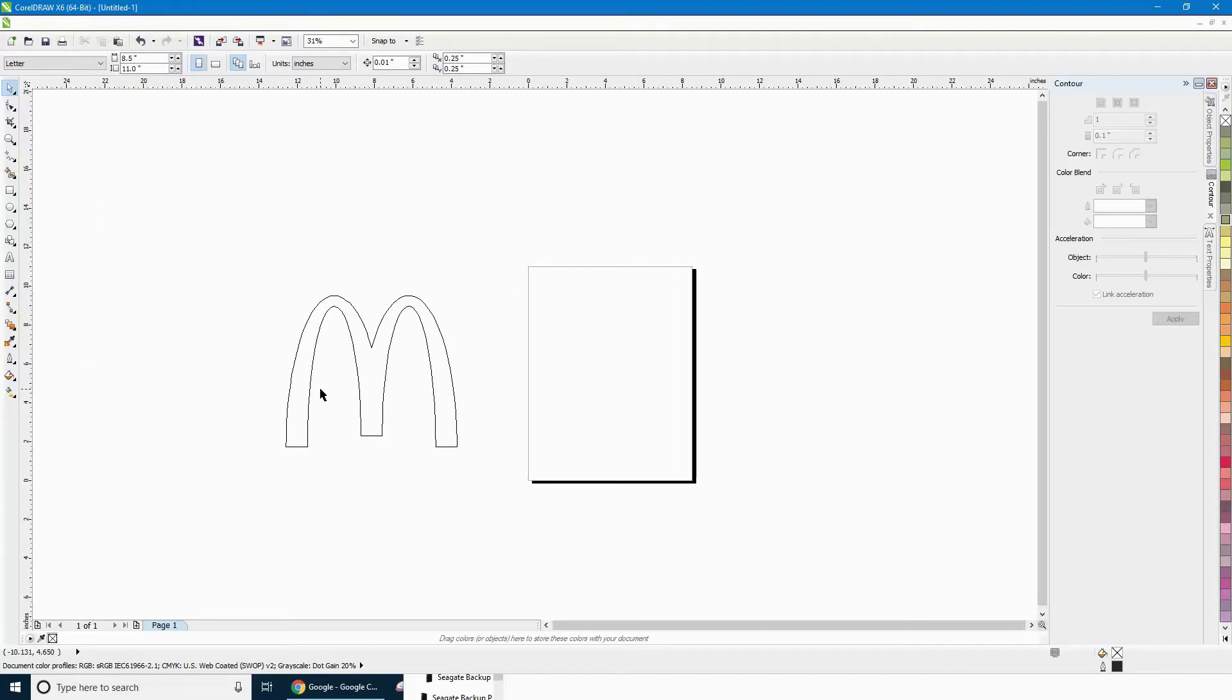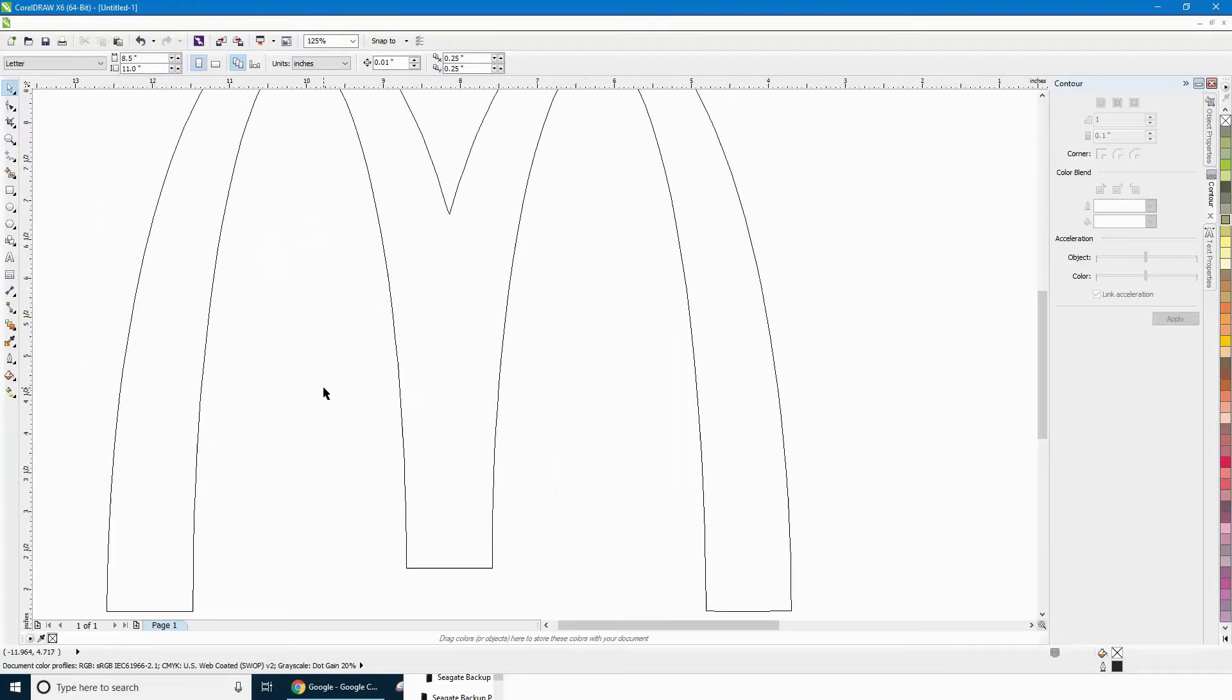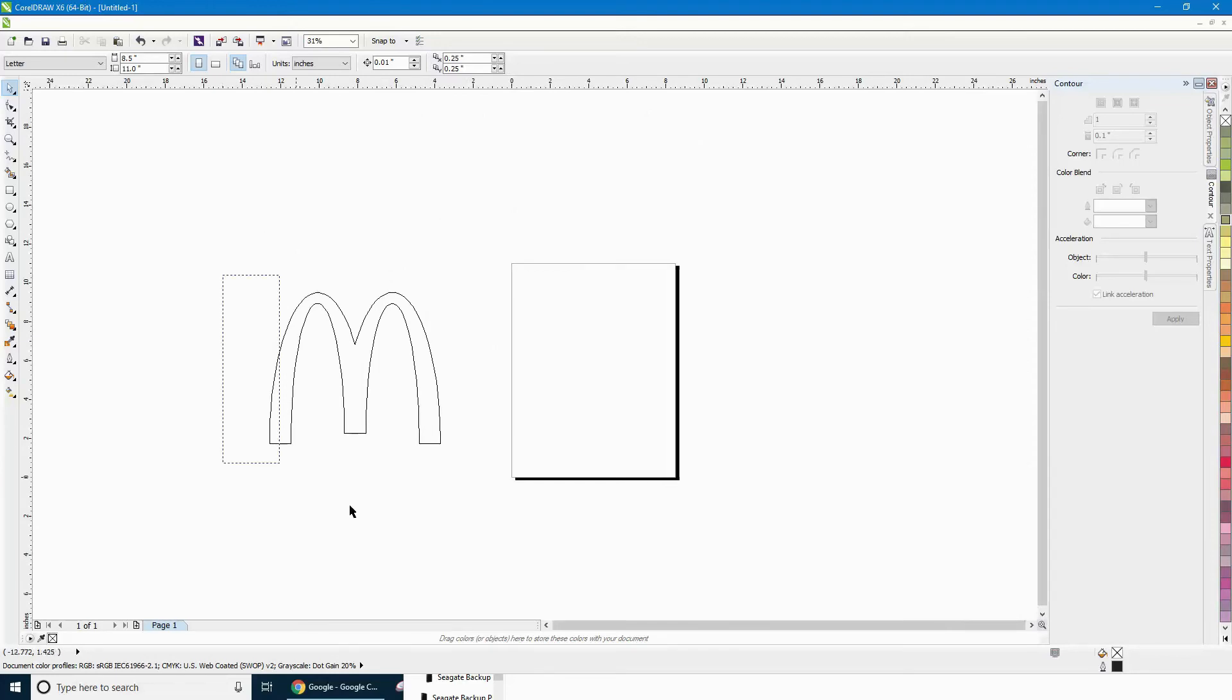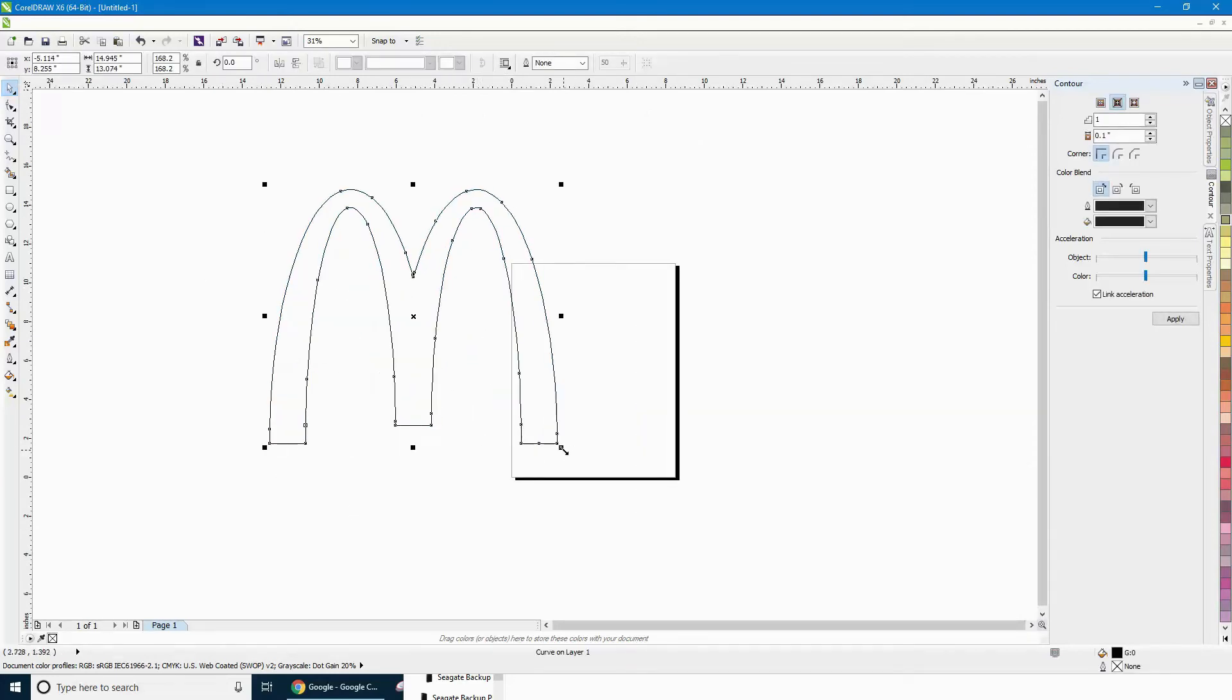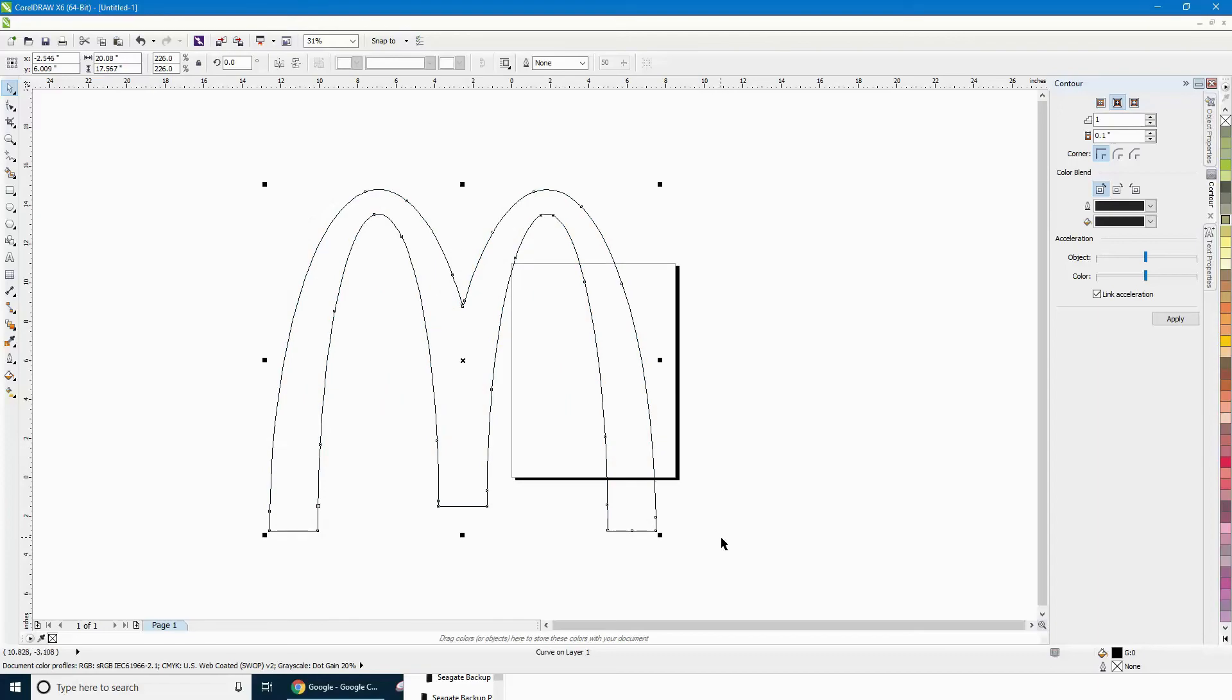Wireframe looks pretty good. Now you can resize this and do whatever you want with it - cut it out as a decal or whatever you like.